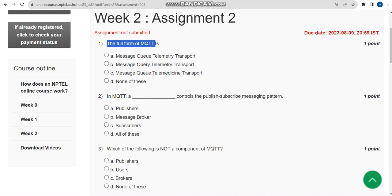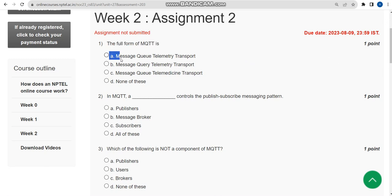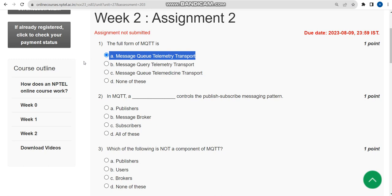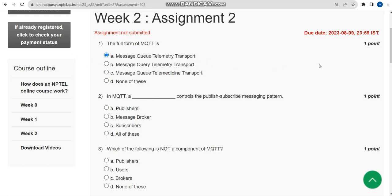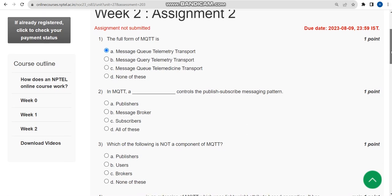Now let's see the first question. The full form of MQTT is what? For first question the correct answer is option A: Message Queue Telemetry Transport MQTT. I hope almost all questions are correct solutions, but if you feel there should be any changes to be made, please give your opinion in the comment section.